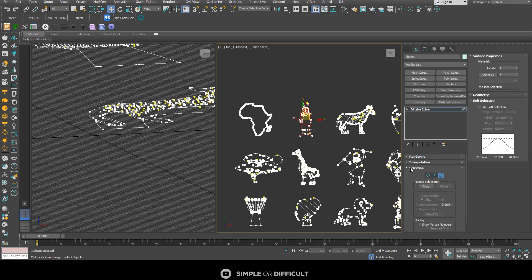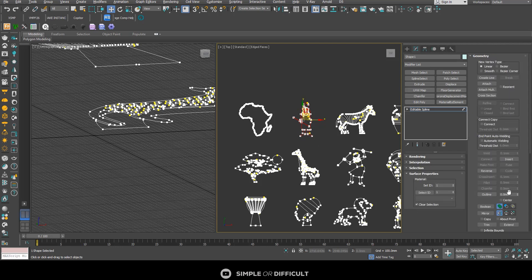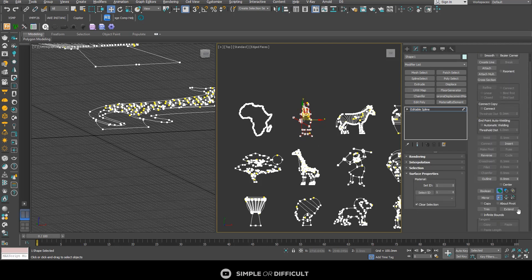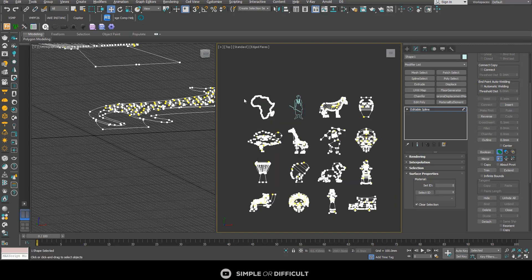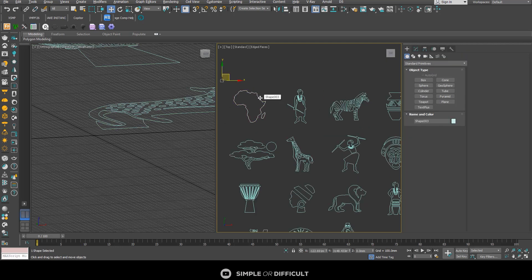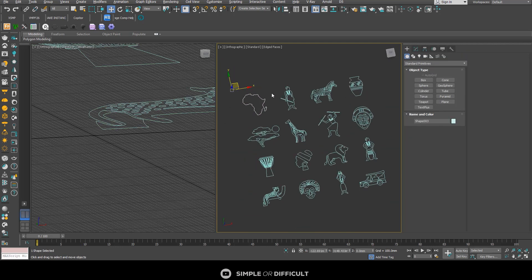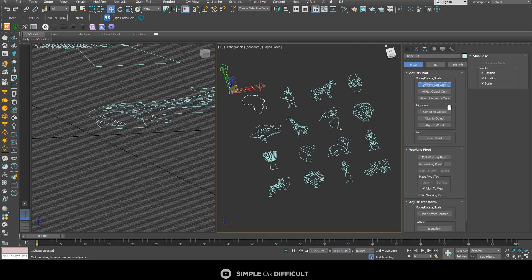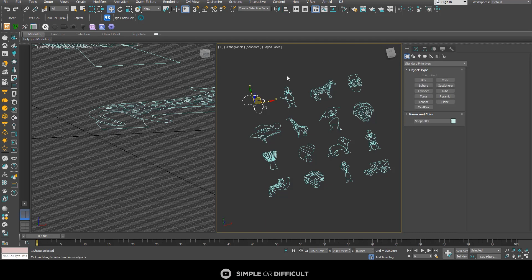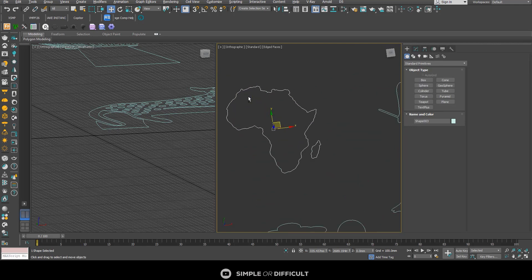With the object selected, I'm going to go into the spline, select an individual sub-object, then go to Geometry and come down to Detach. I'll detach it so it's on its own. I'm going to do the same thing for everything — detach them all so they each stand on their own.